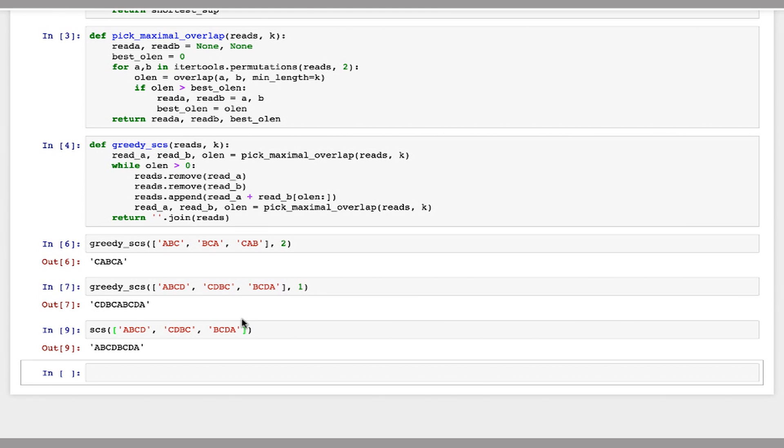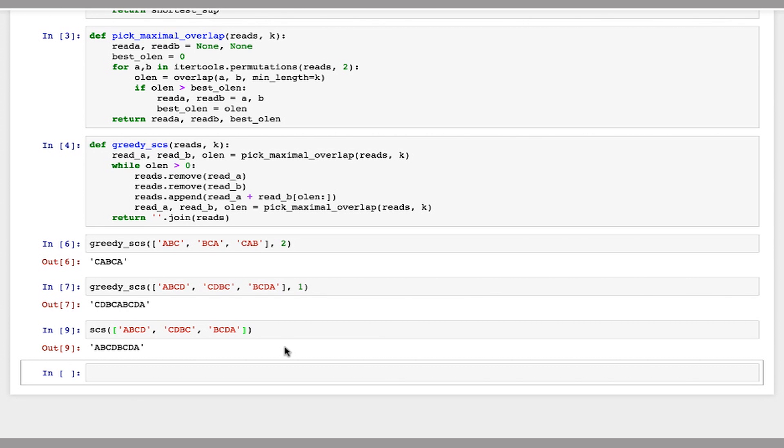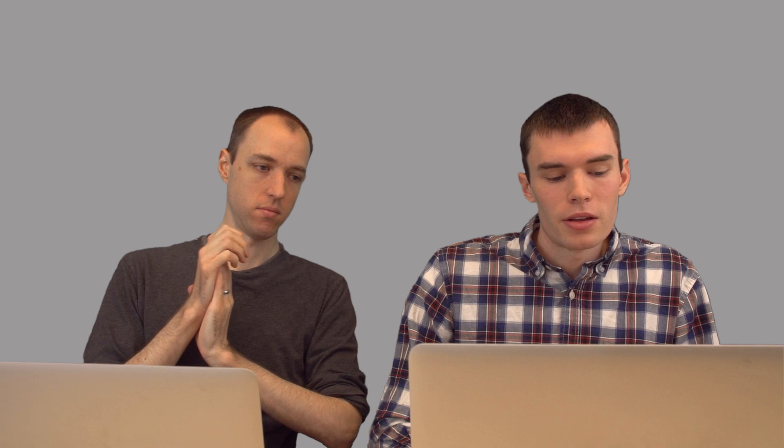The reason for this is to get the shortest common superstring, you can just combine these reads in order and each one overlaps by two with the one after it. But the first string and the third string actually overlap by three. So the greedy algorithm will initially merge those two together into a larger string. And then it has no option but to just append the middle string to the end since it doesn't have any overlap. So it actually does a bit worse by doing the greedy method here.